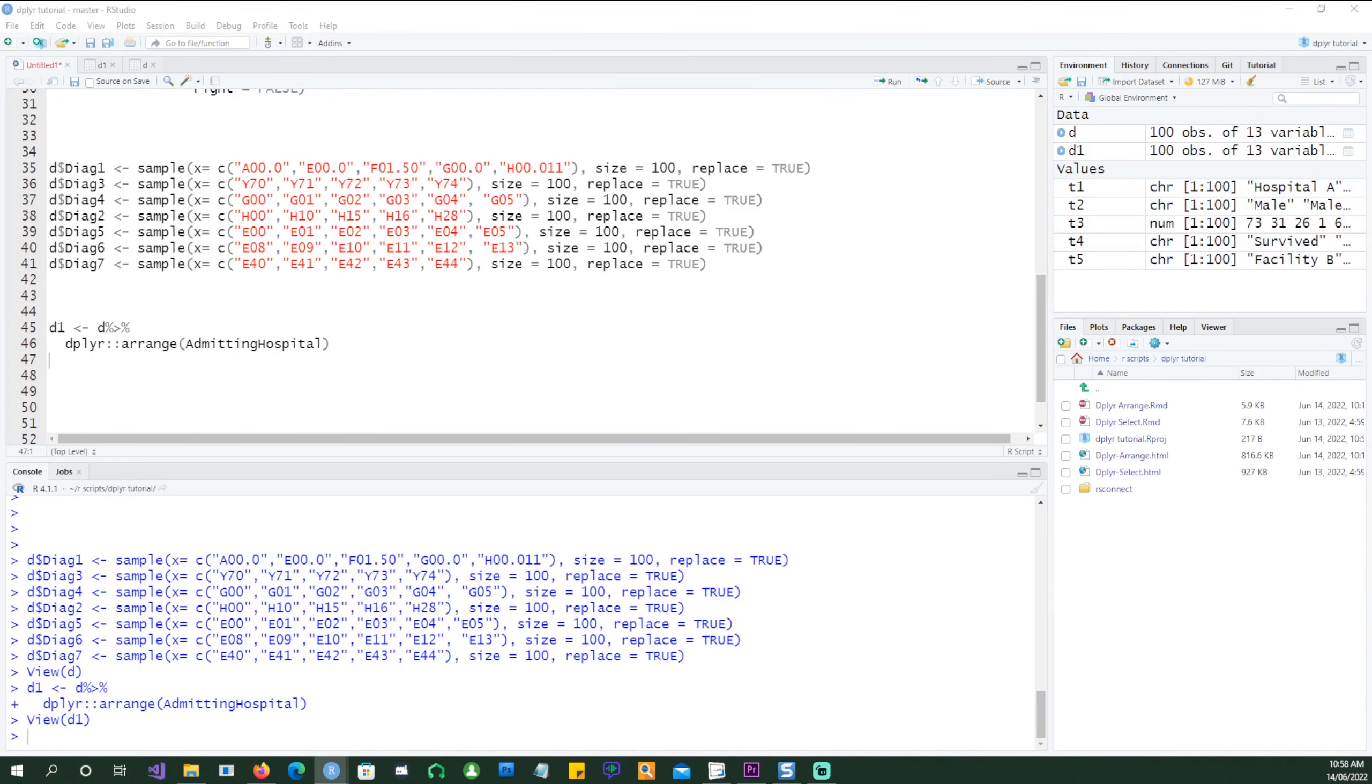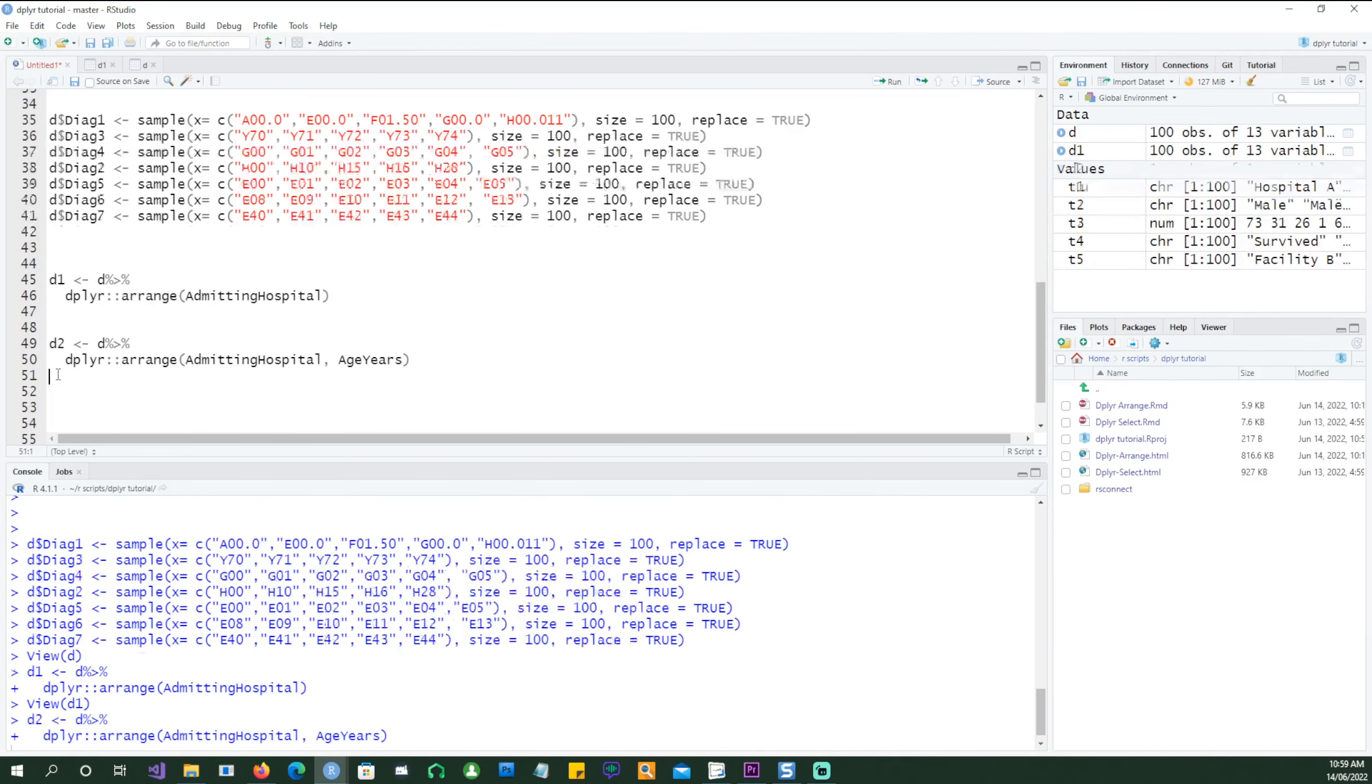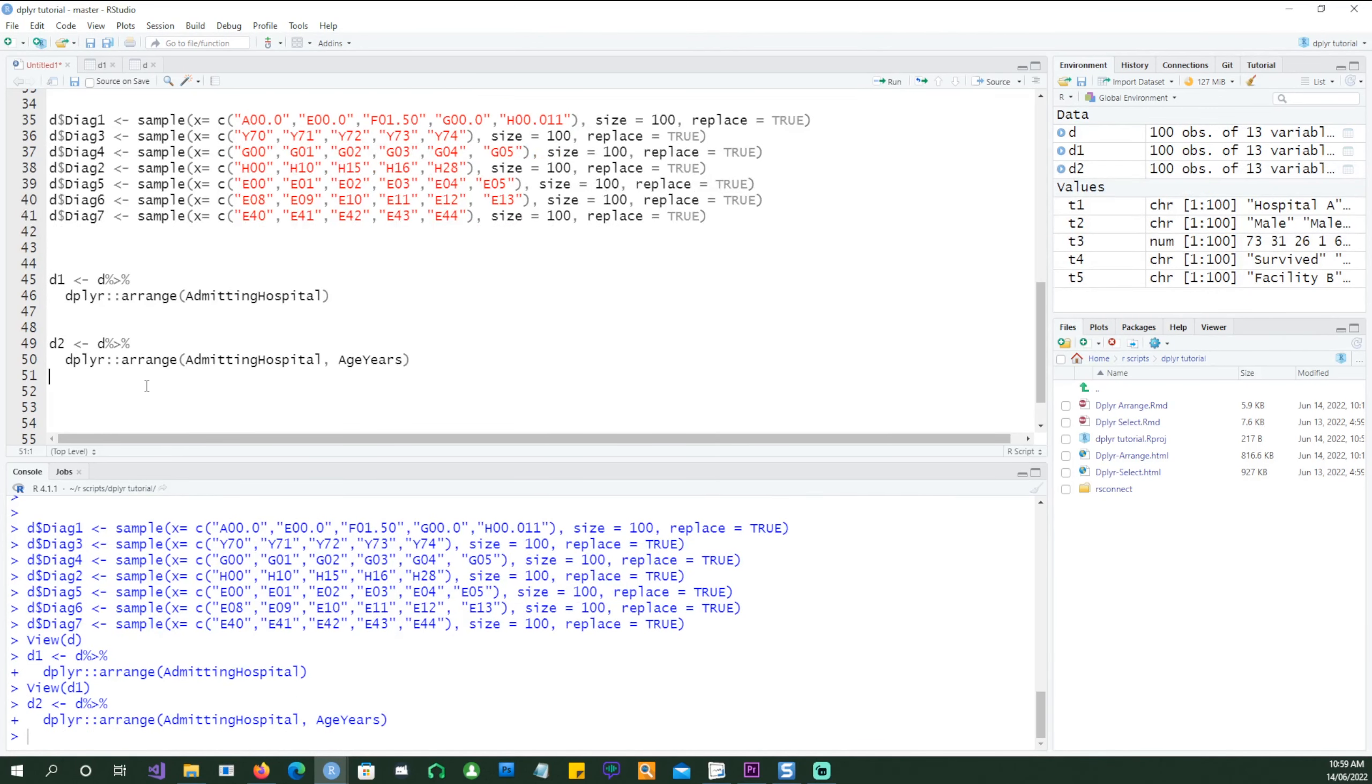Now let's sort the data using two variables. So we want to use the admitting hospital as well as the age and both would be sorted in an ascending order. First it will be sorted by admitting hospital and within that it will be sorted by age years.